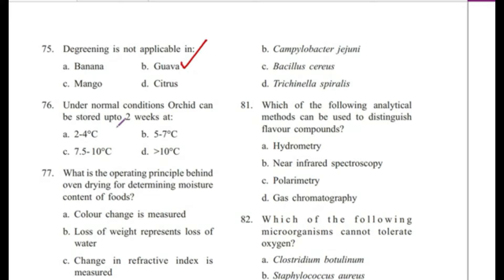Question 76: Under normal conditions, orchid can be stored up to 2 weeks at — 2–4°C, 5–7°C, 7.5–10°C, or greater than 10°C? Answer is B, 5 to 7 degrees Celsius.